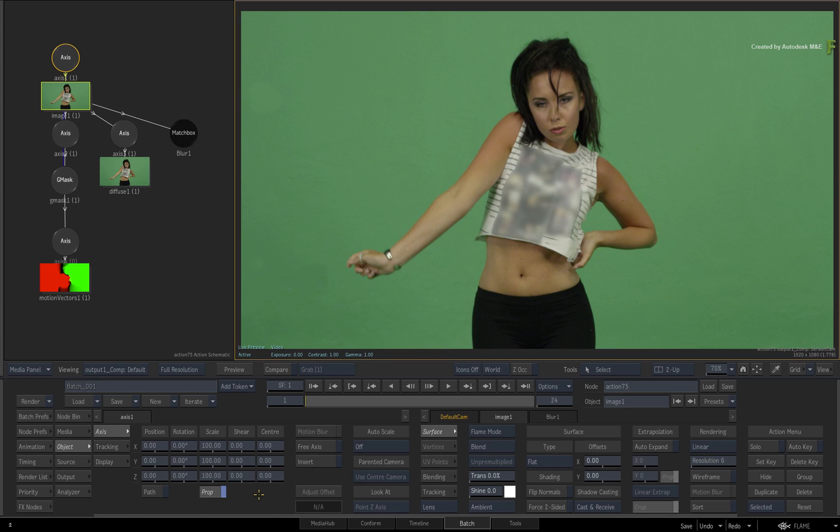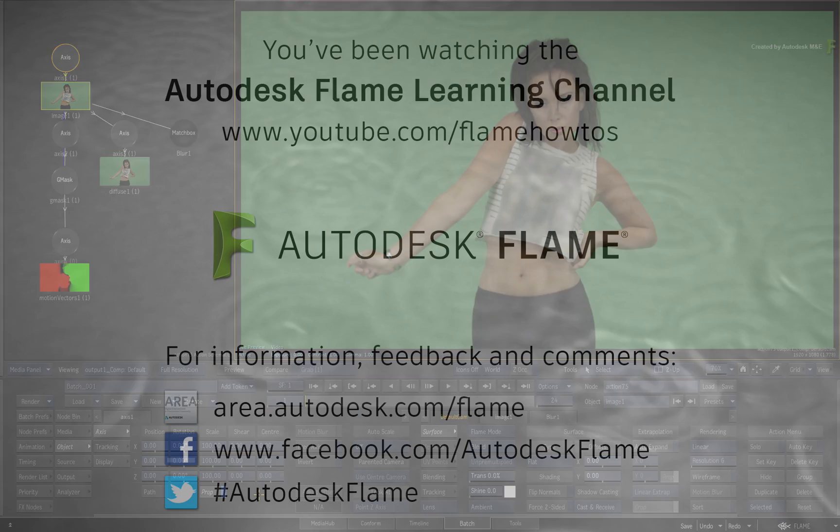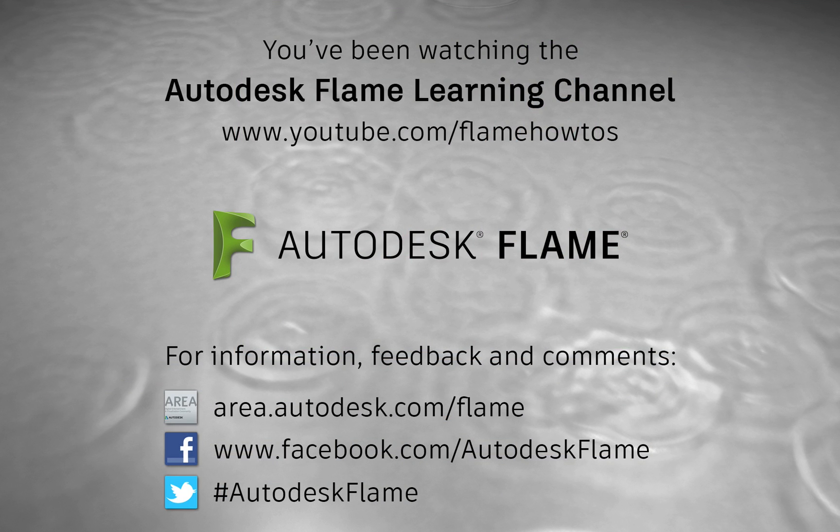Comments, feedback and suggestions are always welcome and appreciated. Thank you for watching and please subscribe to the Flame Learning Channel for future videos.